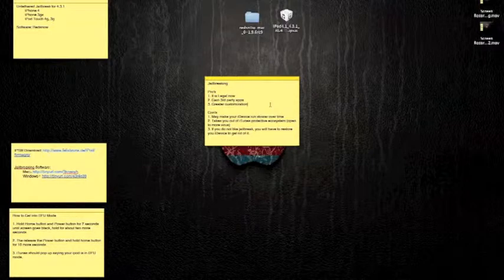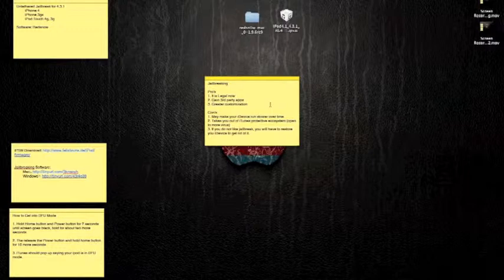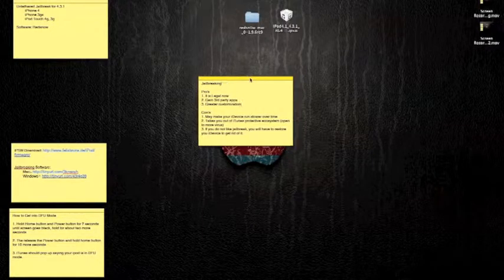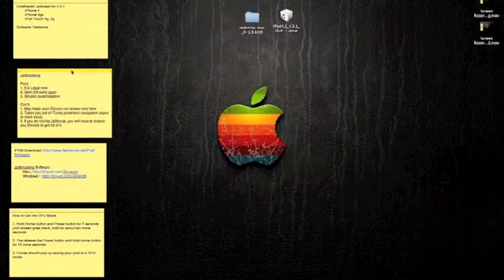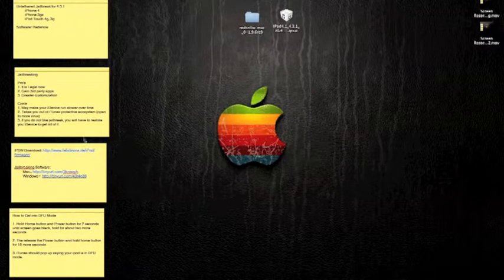And it does take you out of the iTunes protective ecosystem, which means you're more open to viruses. And if you do not like your jailbreak, you will have to restore your iDevice through iTunes to get rid of it, which means you will just have a bare-bones iPod Touch with brand new factory settings.